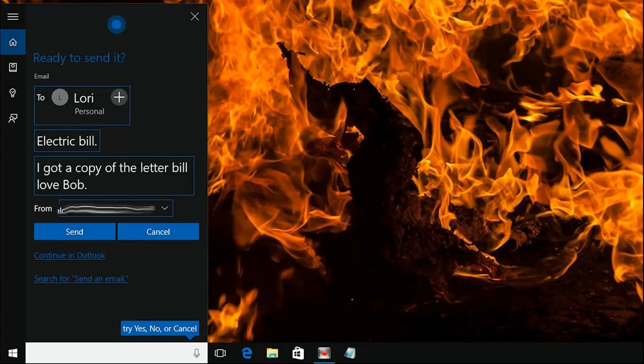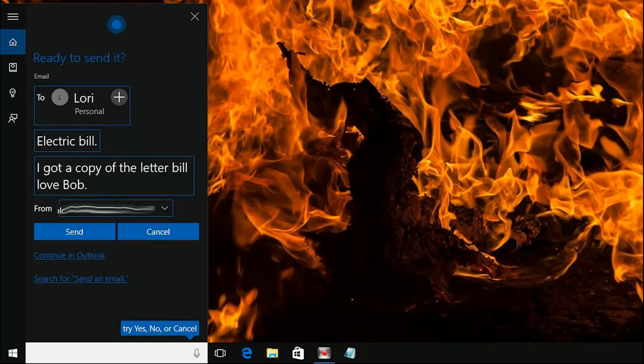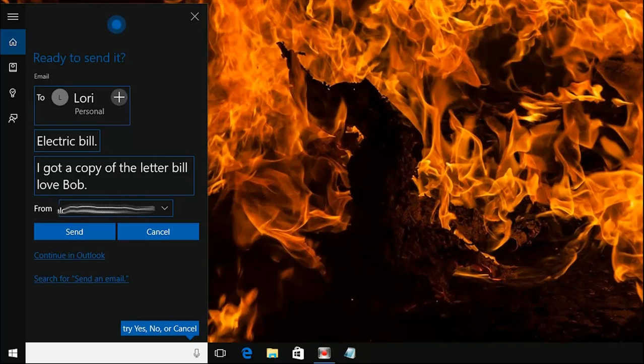Have you ever been sitting at your desk, your hands are all sloppy with a sandwich or whatever, you don't really want to touch your keyboard but you need to send that email out? Well, today with Windows 10 you can do that simply using your voice and your helpful personal assistant Cortana.